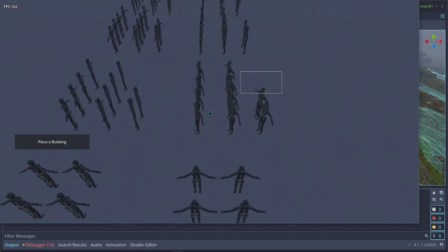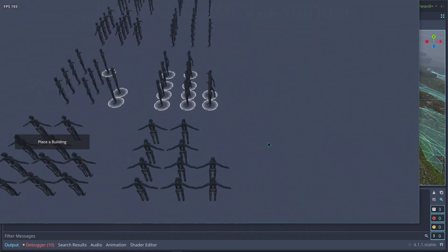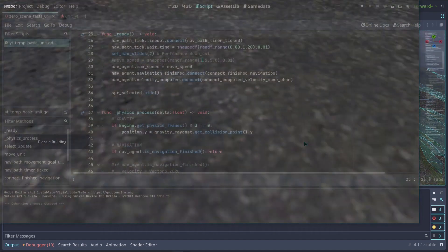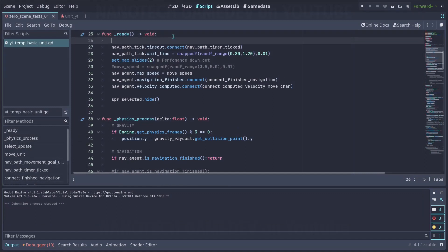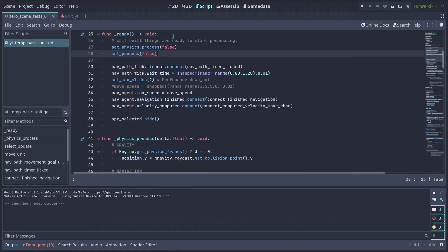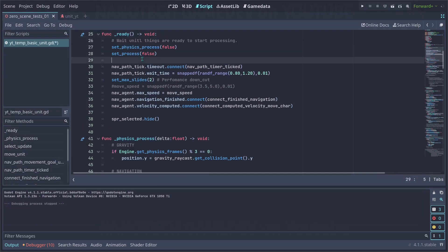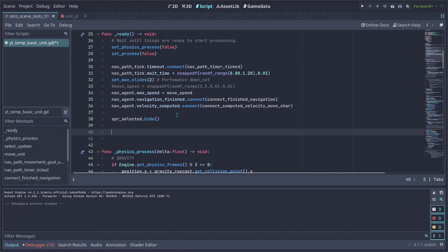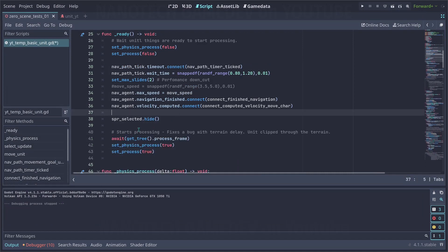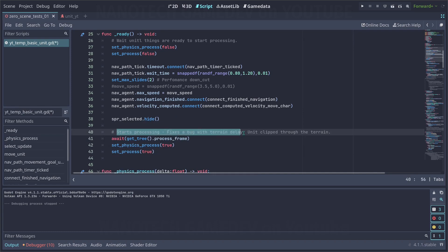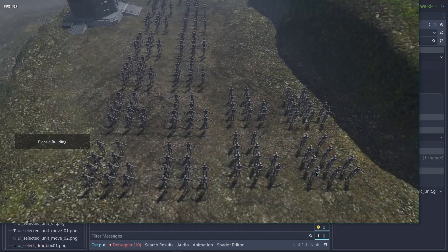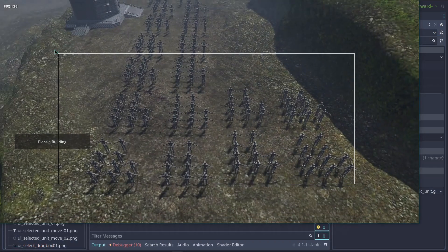How do we fix that? I found out that this is due to the units misstarting before the terrain collisions is actually started. What you are going to do is simply disable the process and wait for a single process frame. Then we are going to enable the physics and process frame of the units back. As you can see, it fixes the issue.